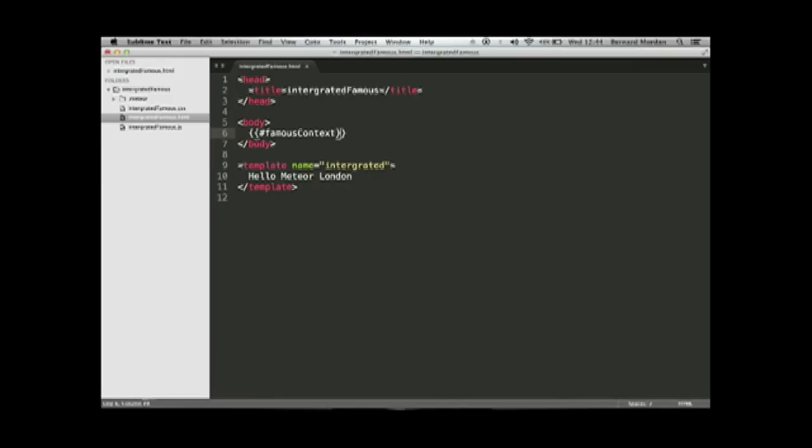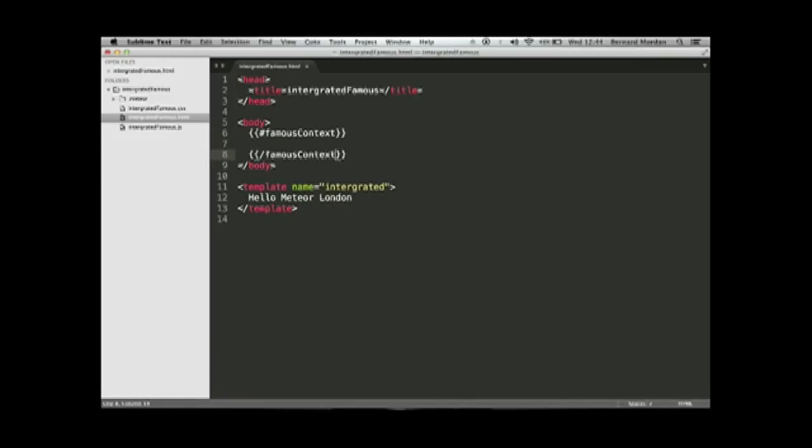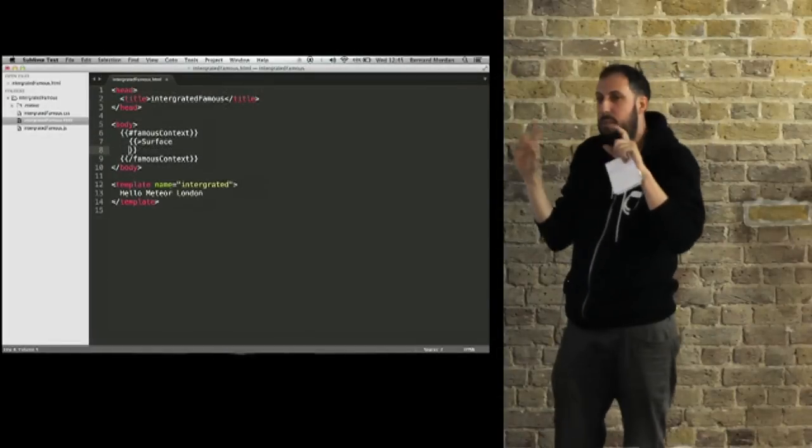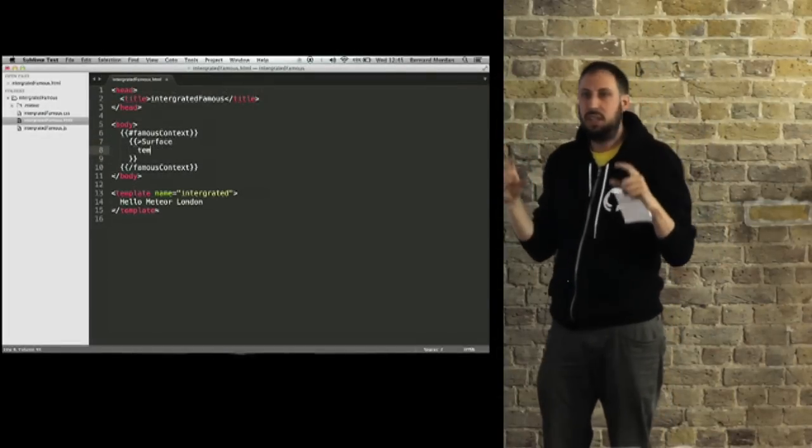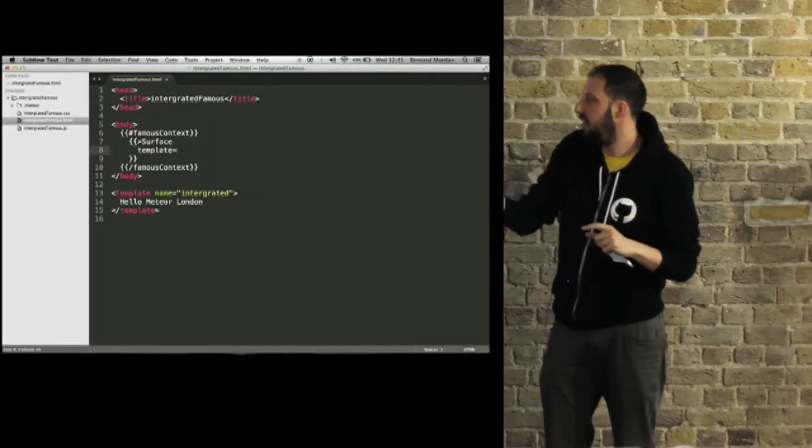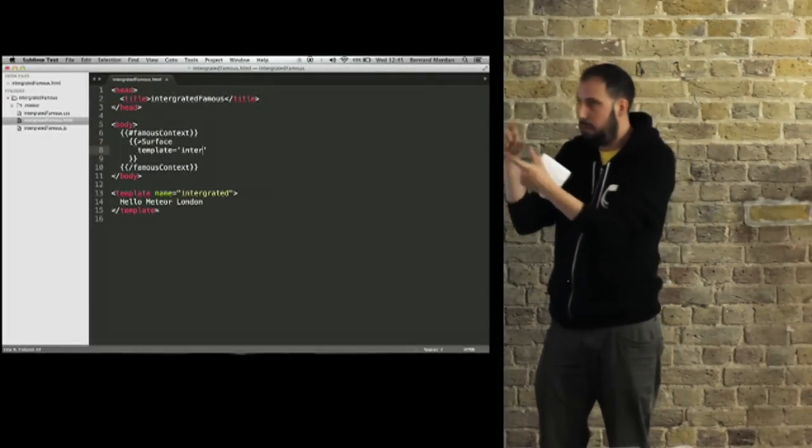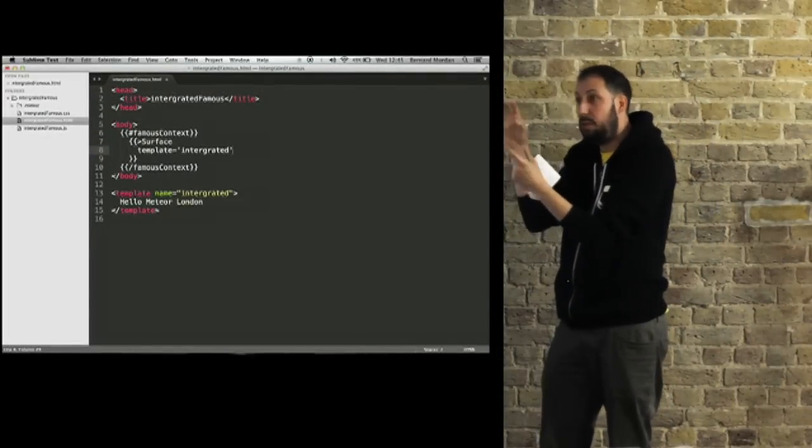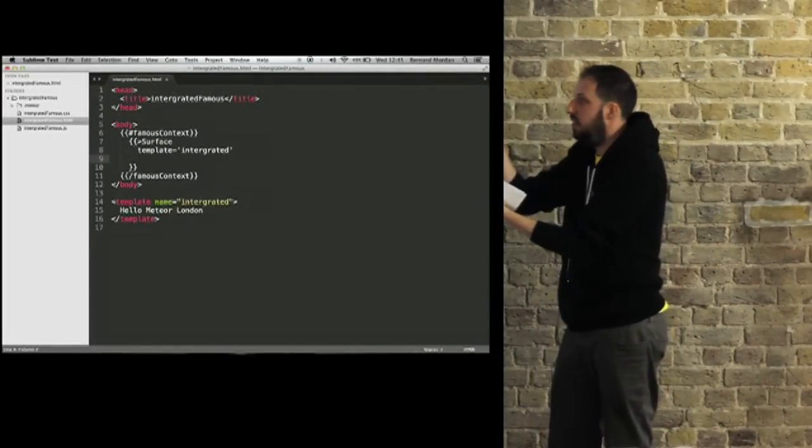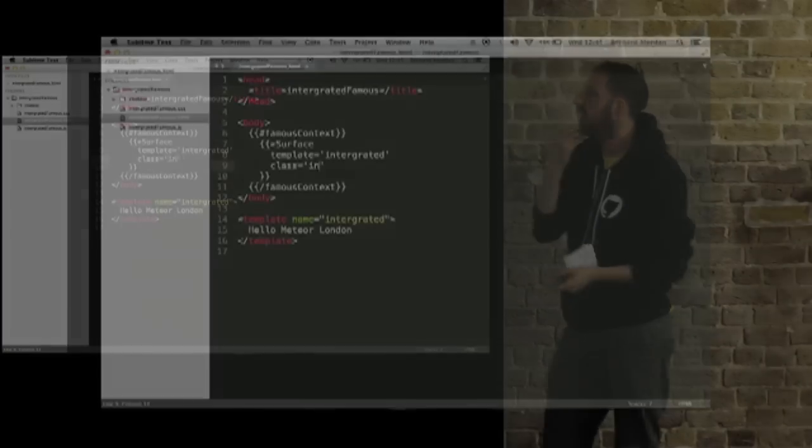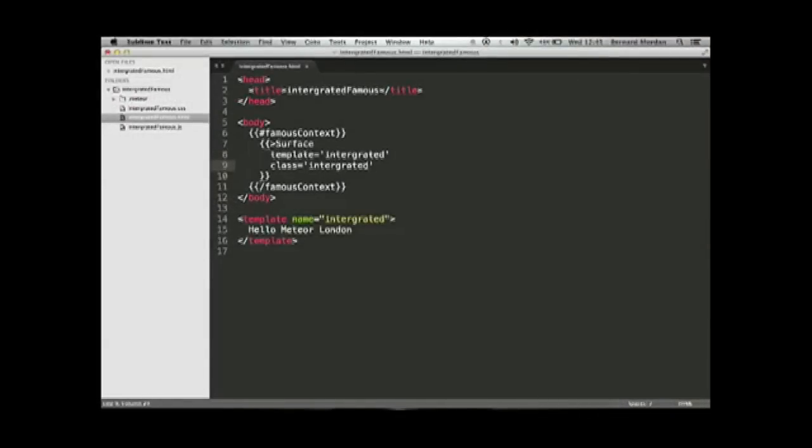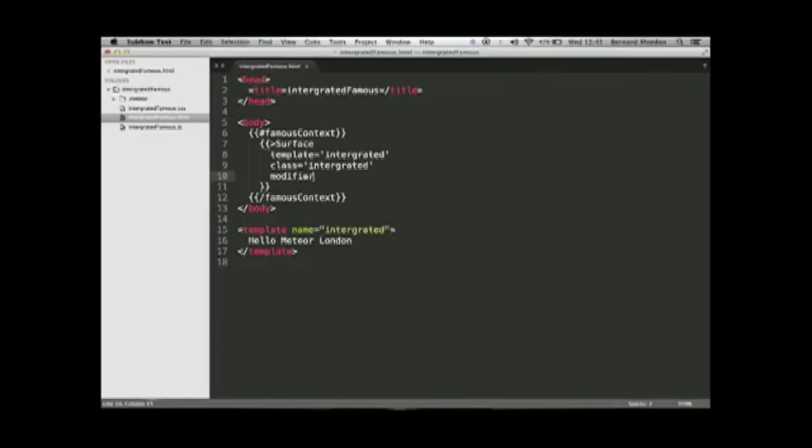Now what we can do is make the Famous context here in our HTML, using Blaze templating, building these Famous contexts in the templating language itself. Same idea: make a context, make a surface, add a modifier.